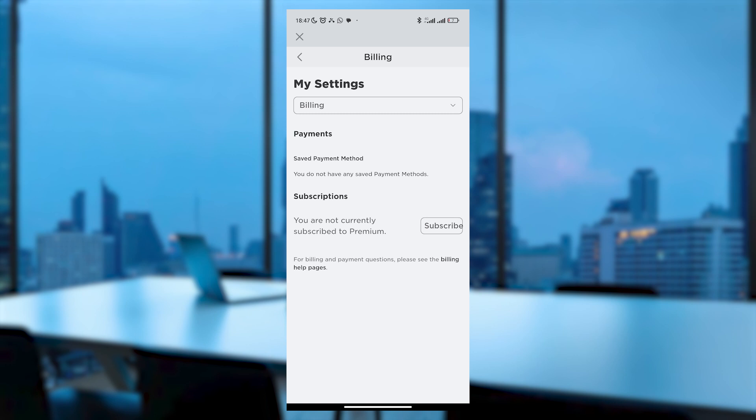Remember that you'll still enjoy Premium perks until the current billing period ends, typically the next month, after which it won't auto-renew. I hope this video was helpful.